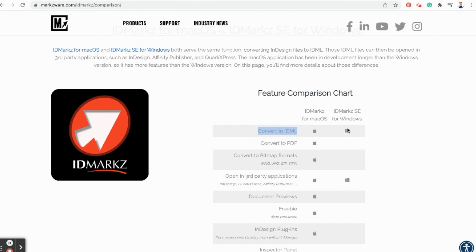Well, as many know, IDMarkz has been out for macOS for a long time. Today, we're announcing IDMarkz for Windows.